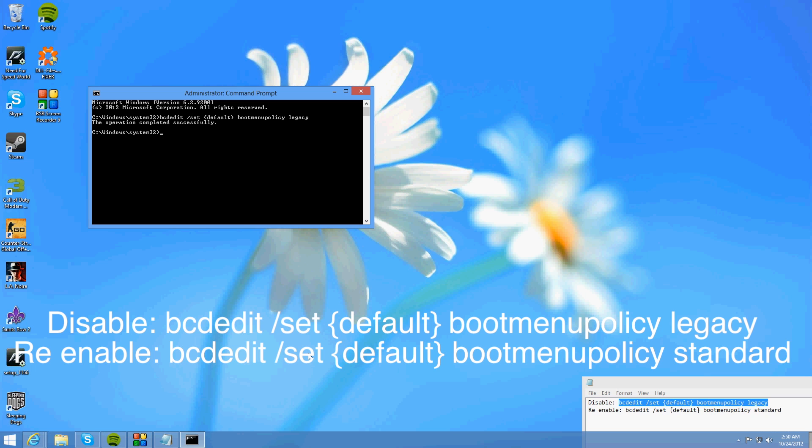So guys once you reboot you should be taken to the desktop straight away. So anyway guys that's how to disable the Metro in Windows 8. See you later.